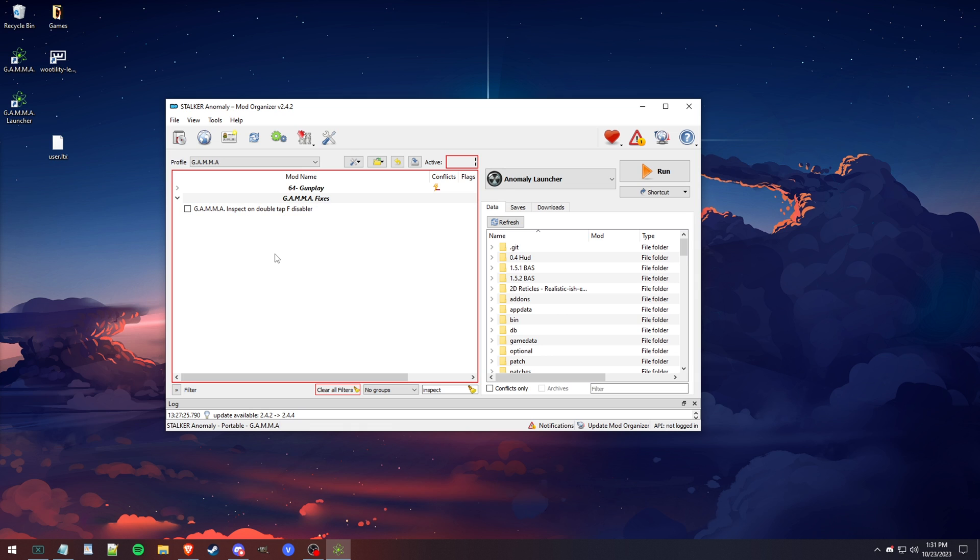What this does is in game on most of the guns, I'd say if you double-tap F, it will do a cool little inspection. Your guy will look at the gun, you know, whatever. I like it. I use it to get good thumbnails and things like that. So if you want to be able to inspect your guns, that is how you do that.